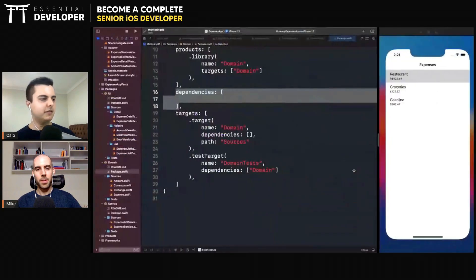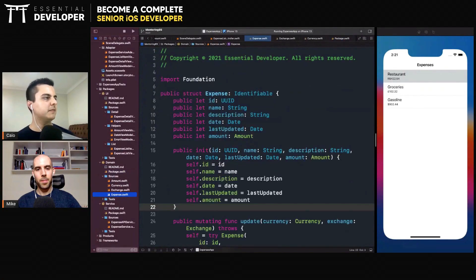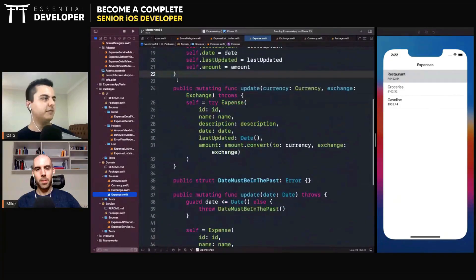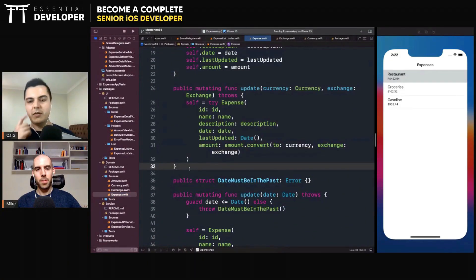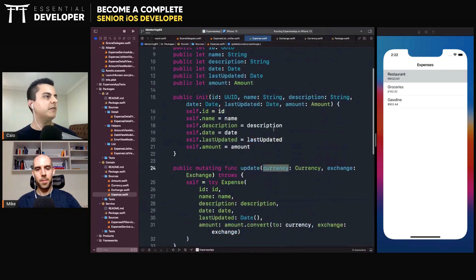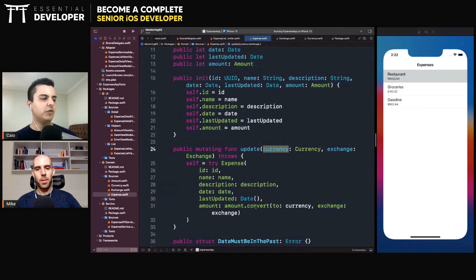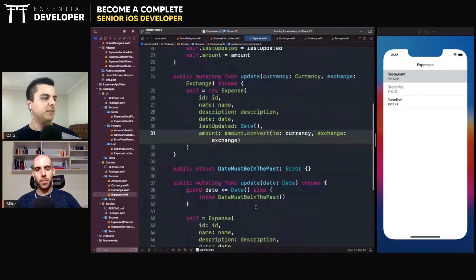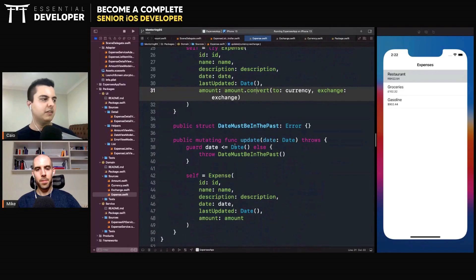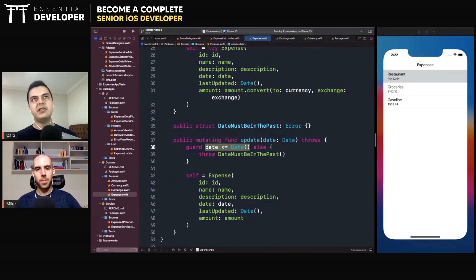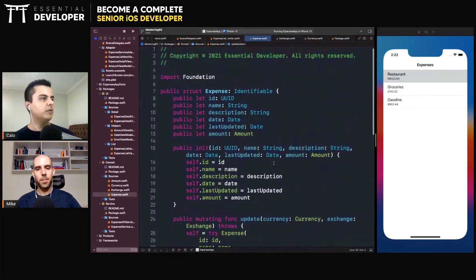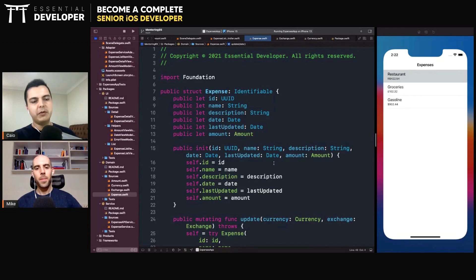We also have a domain package that doesn't depend on any other package — standalone. It only contains the domain models, for example an expense. The expense has all the invariants — it manages all the state to enforce the invariant. So if you want to update the currency of an expense, you need to pass an exchange to convert that amount in a specific way. If you want to update the date, in this application you cannot change the date of the expense to the future — it needs to be in the past. Those are domain models; they shouldn't have any UI-specific details so they can be used with different UIs.